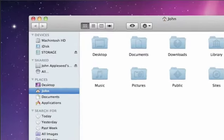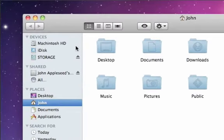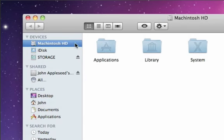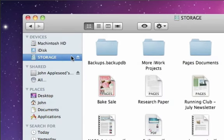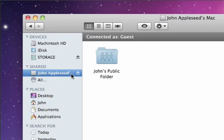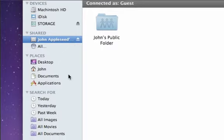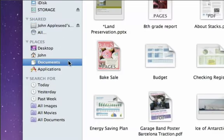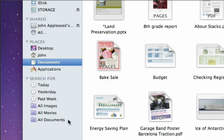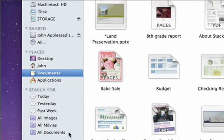On the left side of the Finder window is the sidebar. It gives you access to hard drives and other attached devices, shared or networked items, common places, and an area containing smart searches for recently created items, images, movies, and documents.